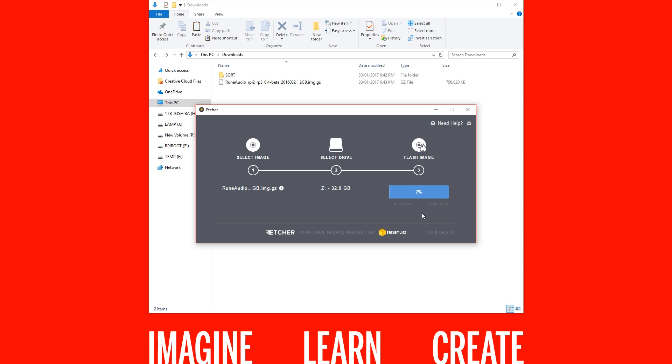This will take a little while depending on the speed of your micro SD card. Once that is done, it will automatically unmount the drive so you can put it straight into your Pi.